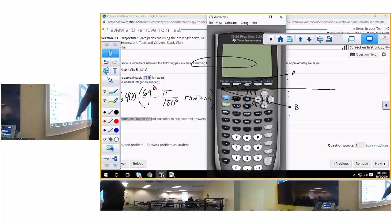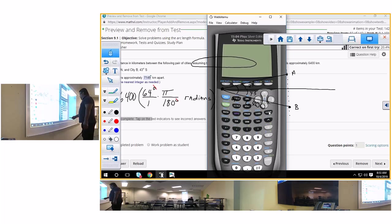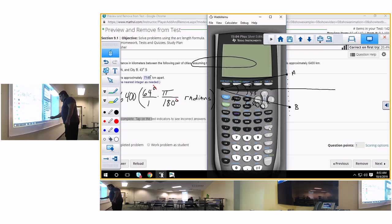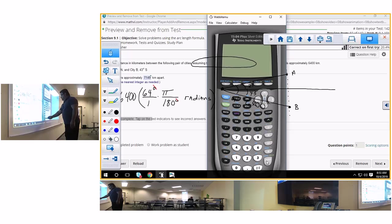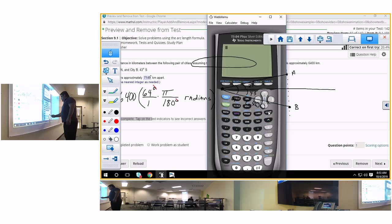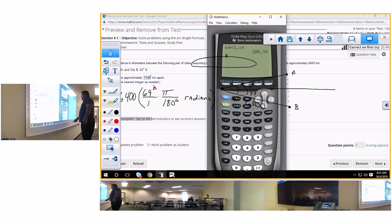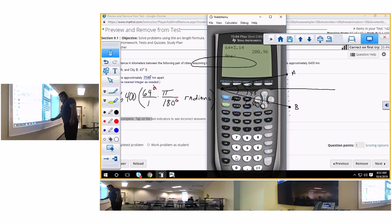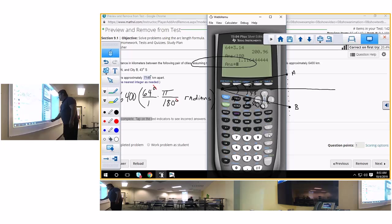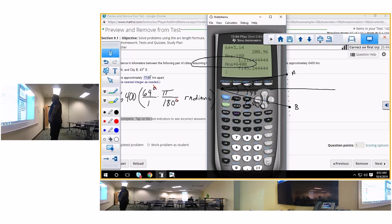64 times 3.14, divided by 180 equals... and turn the damn thing on first. Oh Lord. 64 times 3.14, and then we're going to divide that by 180, and that's going to be what we need. Multiply that by 6400, and that should give you 7145.24.